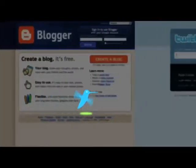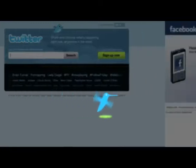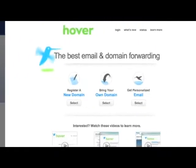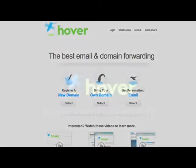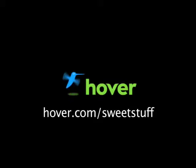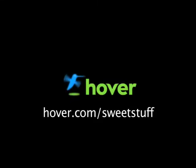Looking for a cheap and easy way to unify your blogs and social network profiles? Stand out from the crowd with a domain name from Hover.com. Get your 10% discount by visiting Hover.com/sweetstuff.